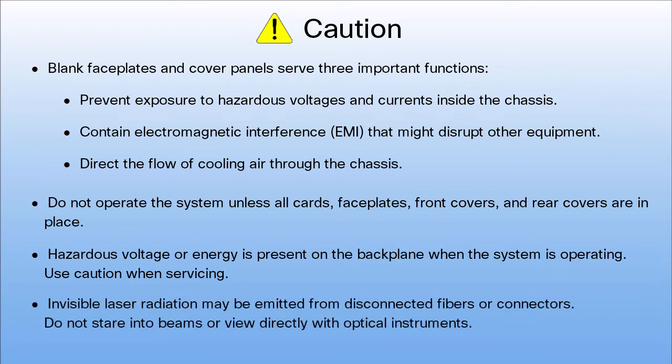Invisible laser radiation may be emitted from disconnected fibers or connectors. Do not stare into beams or view directly with optical instruments.